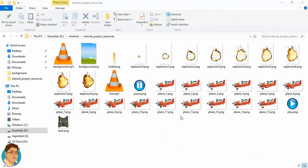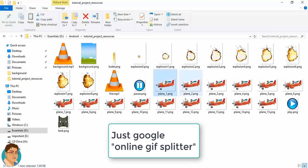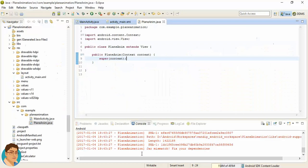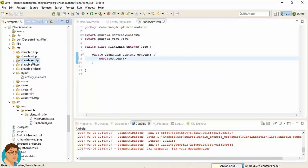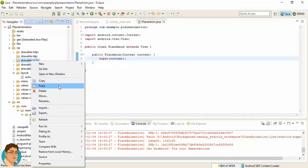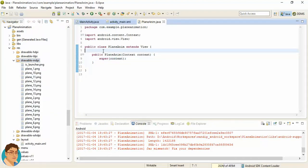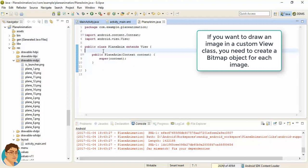Welcome back. We have extracted the GIF image and created 15 frame images. We need to copy these files and paste them in the drawable-mdpi folder in the Android project. To show the background and the planes, in generic terms, if we want to show any graphics or any image in Android, we need to create objects of type Bitmap.